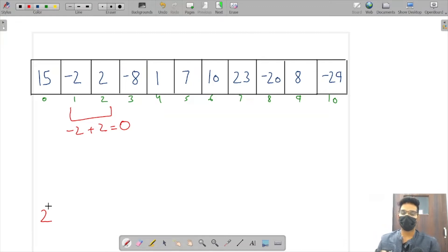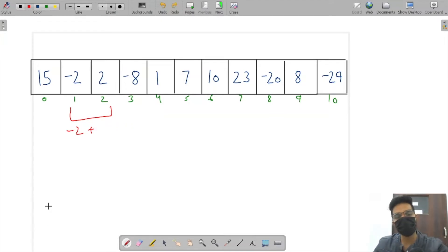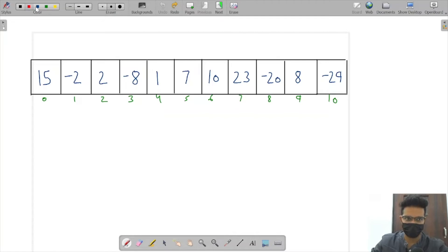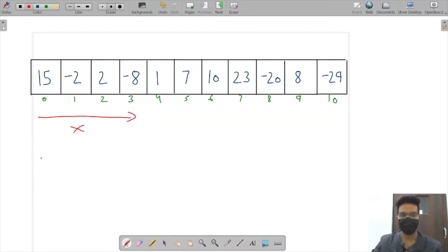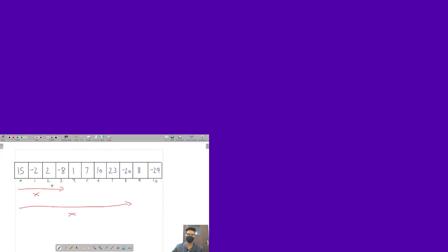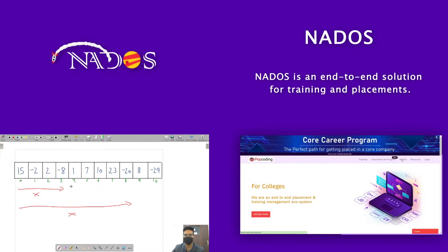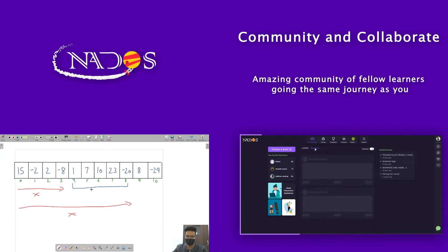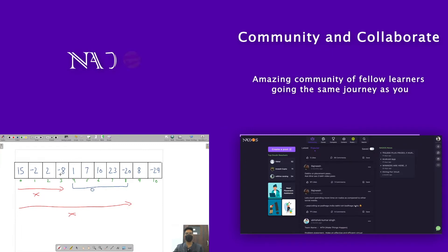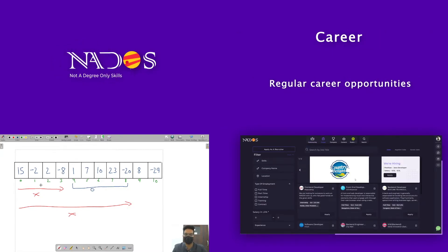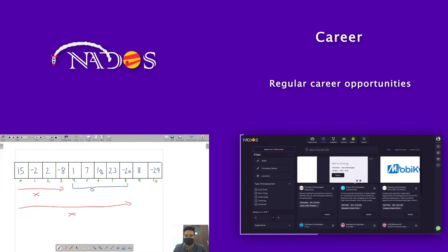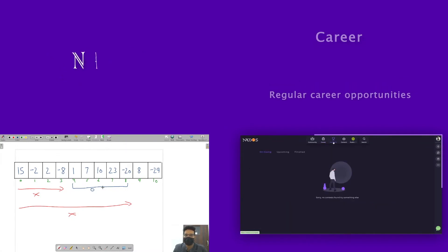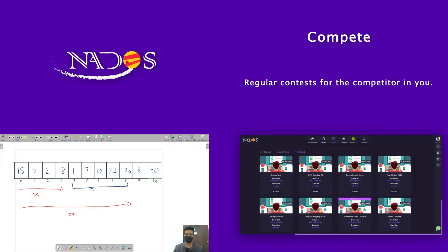We are required to calculate the maximum subarray whose sum is equal to zero. Now let's see the approach. If the sum of elements from index zero to three is x, and the sum from zero to index eight is also x, that tells us the elements between indices four and eight have a sum equal to zero — because x is still the same.